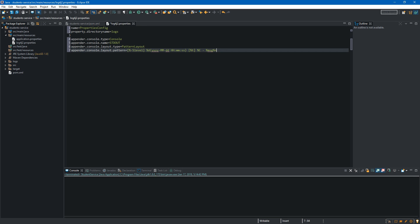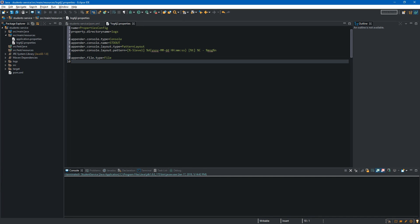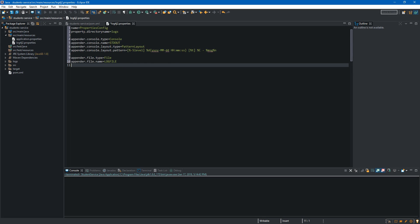Now it's time for the file appender. So like before we will type appender but this time file after the dot and we also have to specify type. Over here we want to assign file and next one will be name. So appender file name and we will set it to log file. Now we will specify the path where we will save our logs.